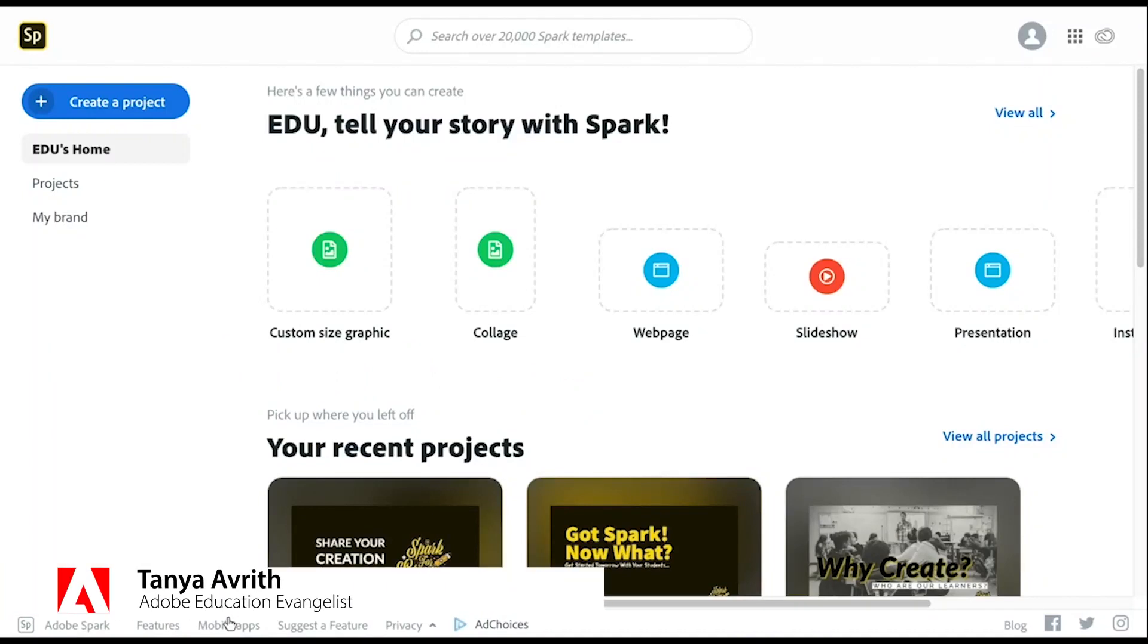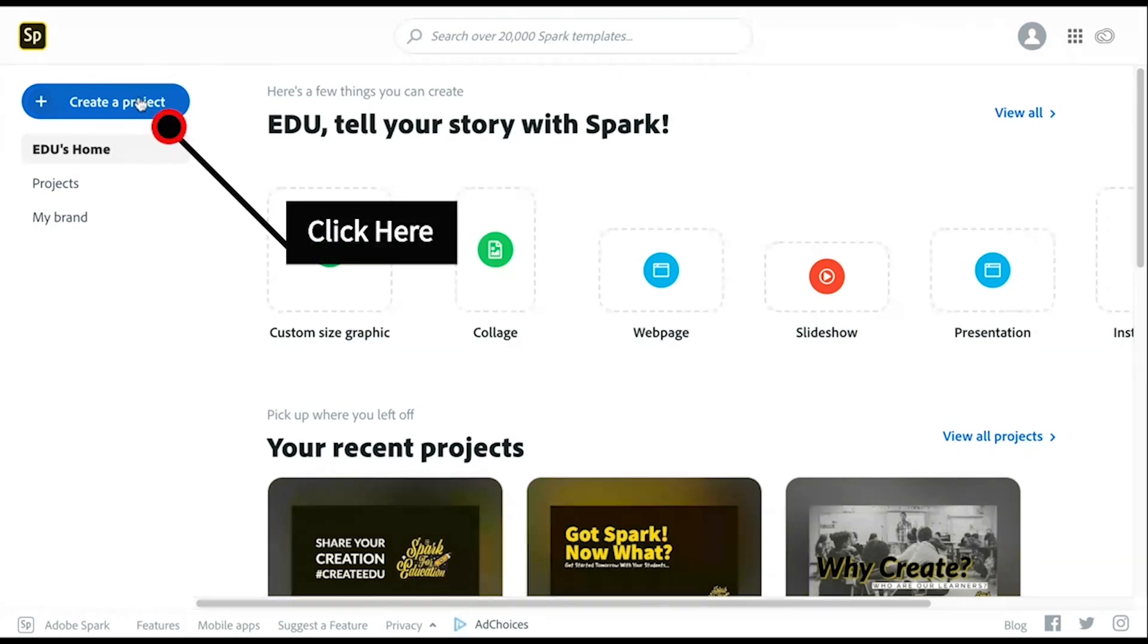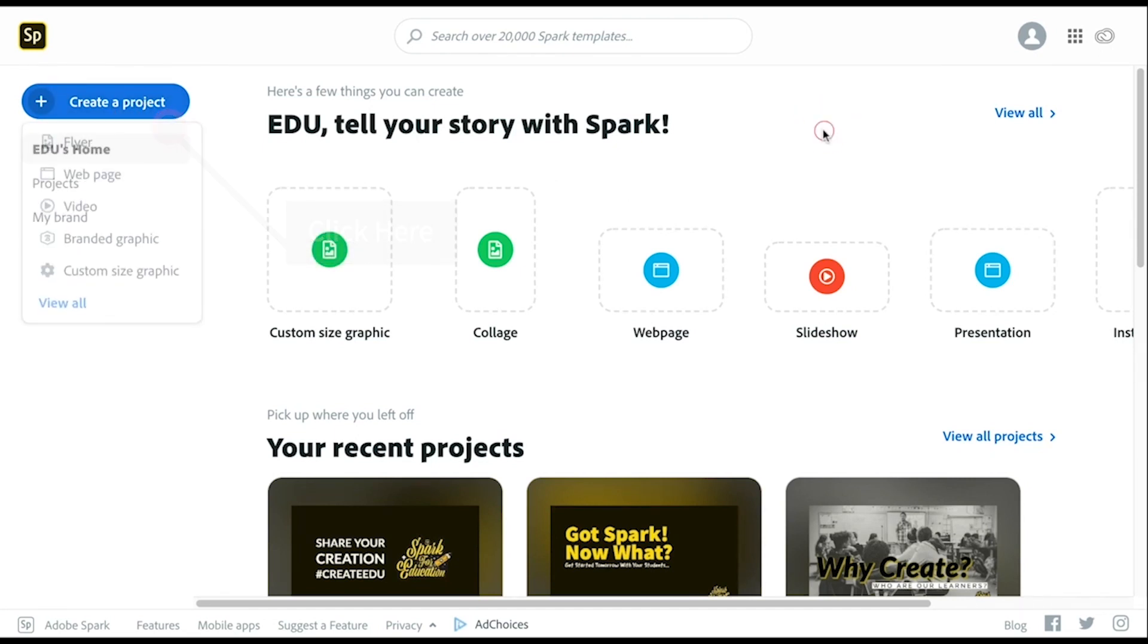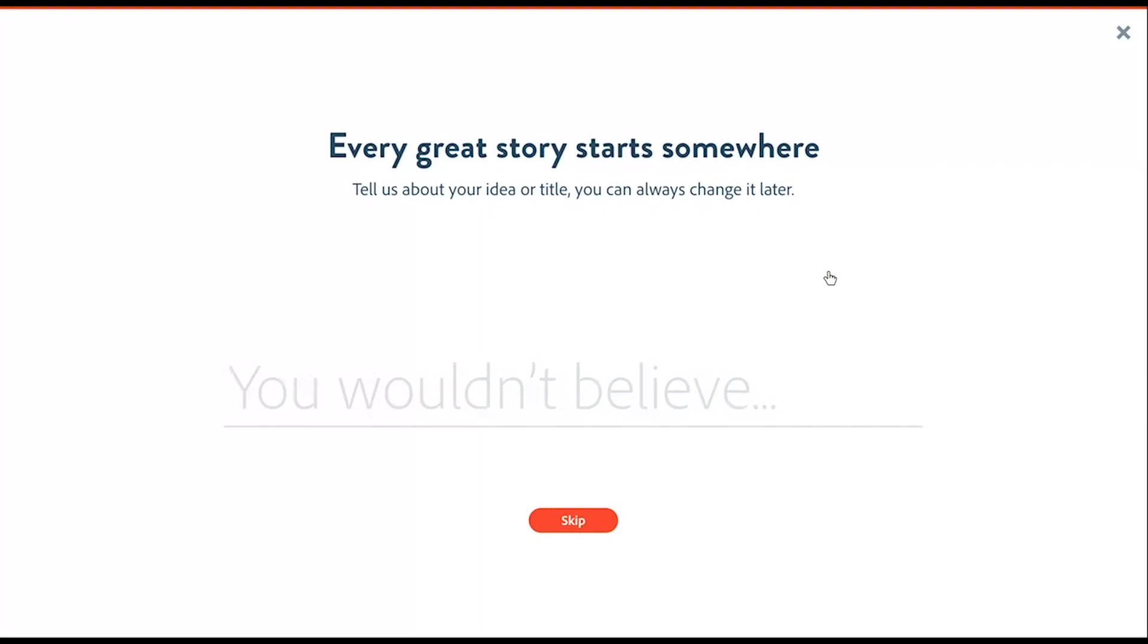In this quick tutorial, I'm going to walk you through getting started with Adobe Spark video. Either go to the blue plus Create a Project button and choose video, or you can start with the slideshow option on the dashboard. Give it a name.